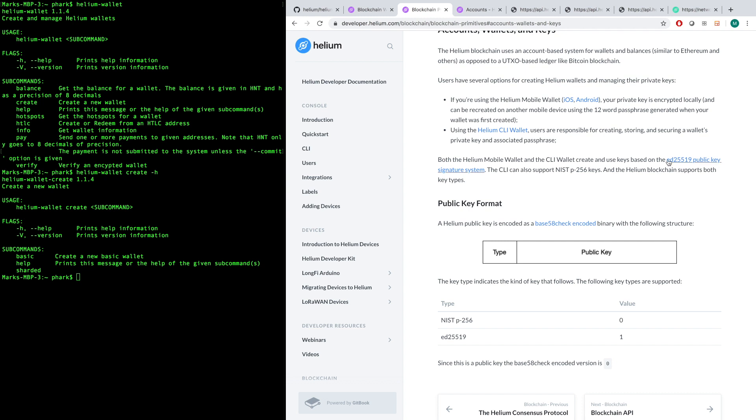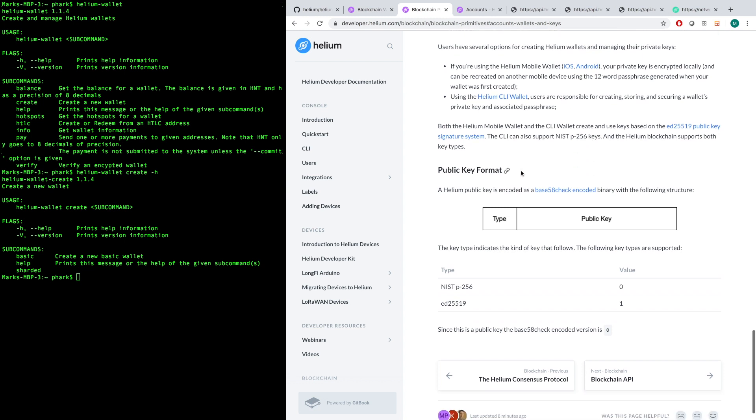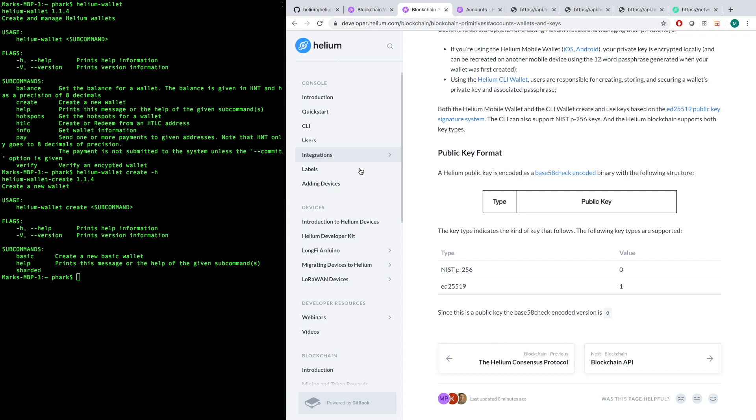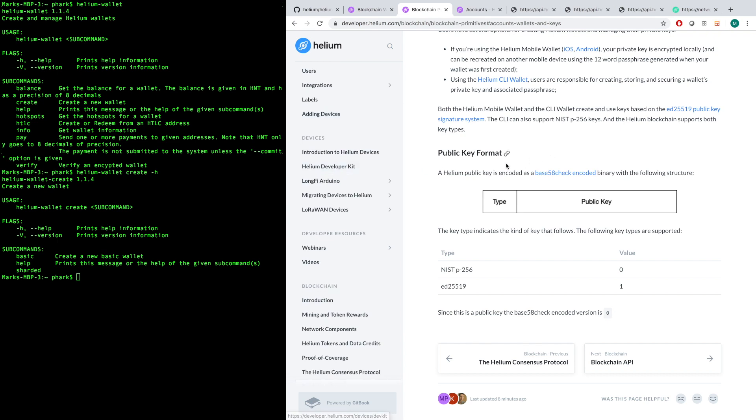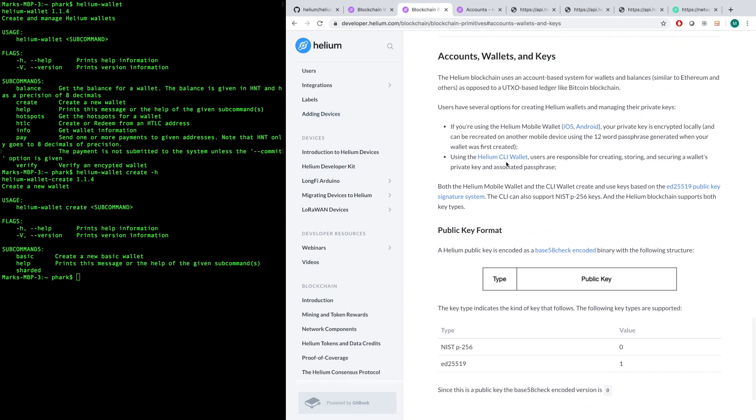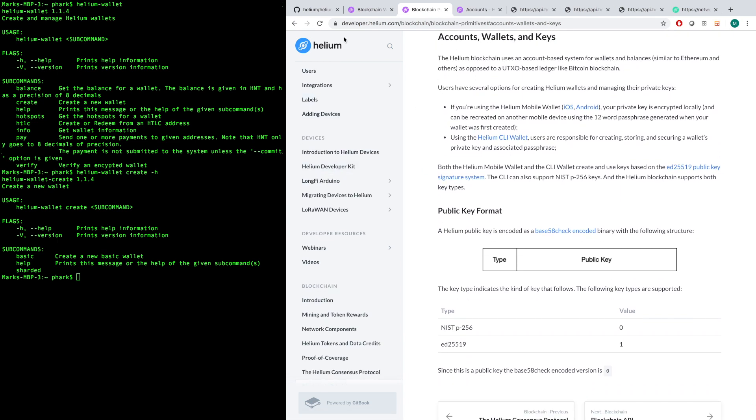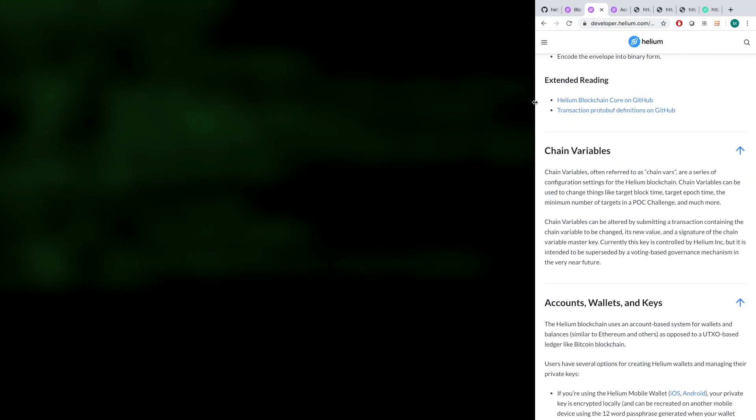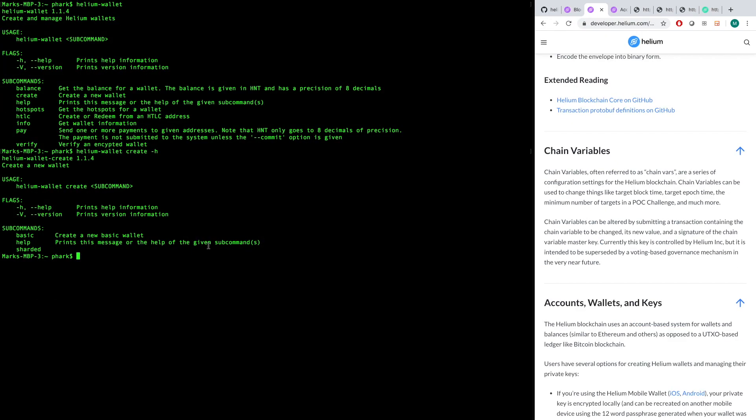It's linked here in the docs. We also support NIST P-256 keys, so that is something that you could choose to use if you wanted to. And the blockchain of course supports both of these. So I encourage people to read up on this a bit. This is part of the blockchain primitives section on the documentation.